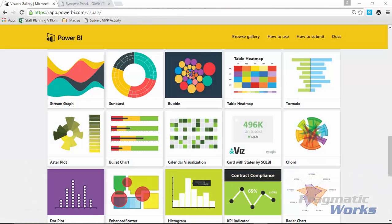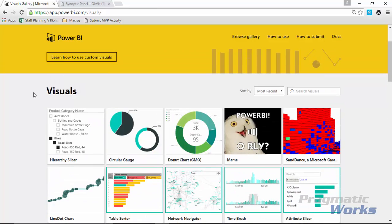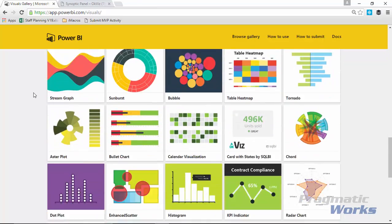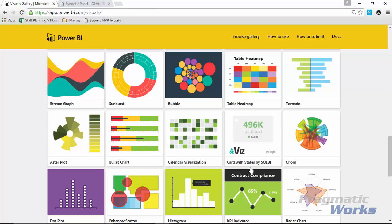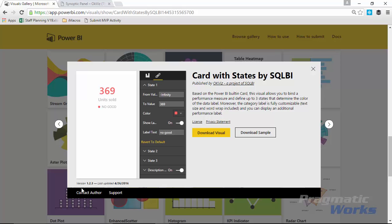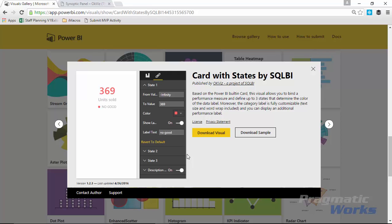Everything we've done previously has come from the Power BI custom visual gallery at visuals.powerbi.com. The next visual I'm going to show you is the Card with States, designed by OKViz. You can download it from the Power BI gallery and also download a sample. Note that the version on the Power BI gallery is version 1.2.3, and OKViz has created their own gallery because the Power BI gallery doesn't always keep up with their release cycle.